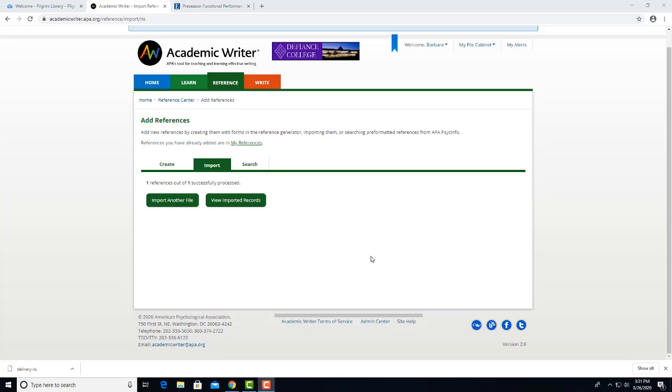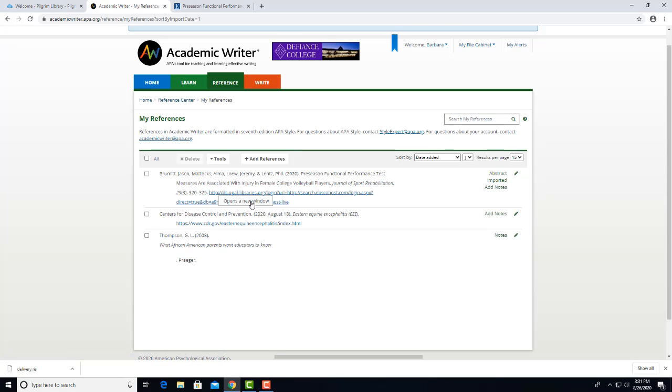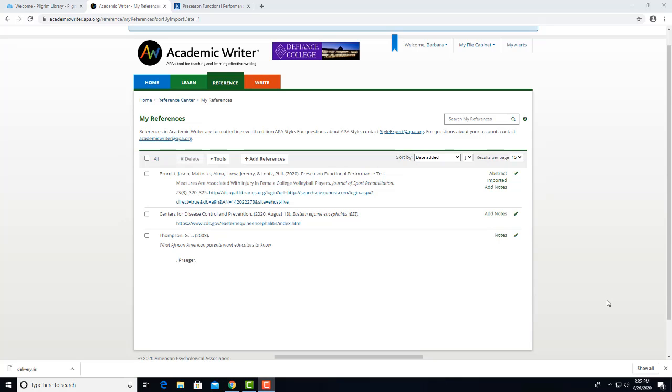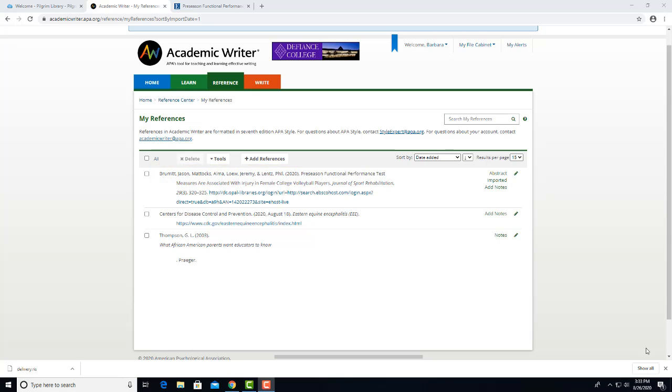We'll click here to view the imported record, and here's the reference we just imported. However, if the original article reference in the database was not in APA format, you may have to edit this reference. For example, the author's names have the first name spelled out, rather than the approved APA style of using initials only.